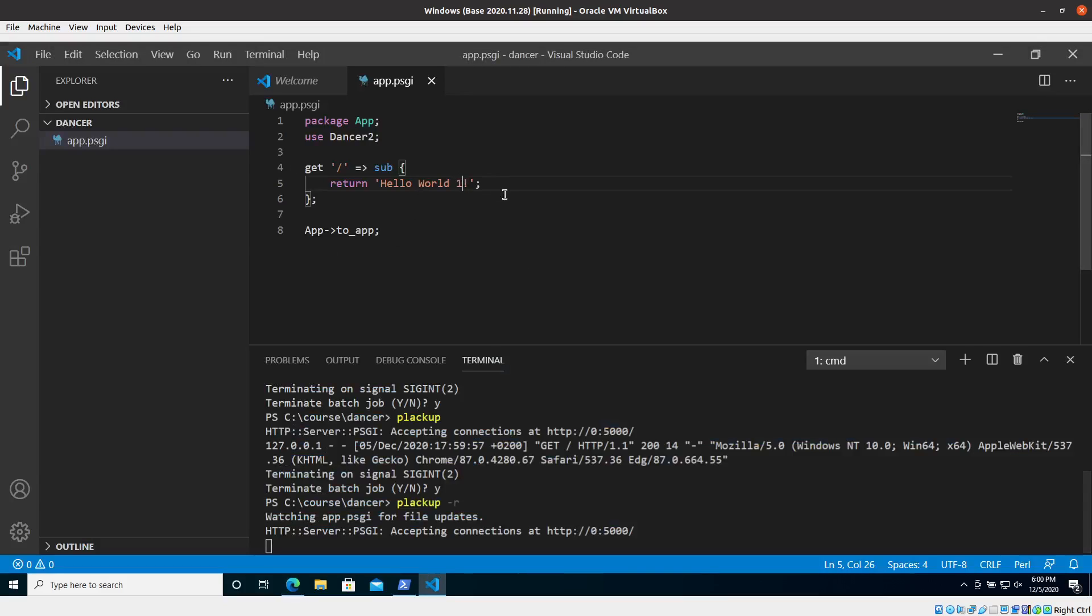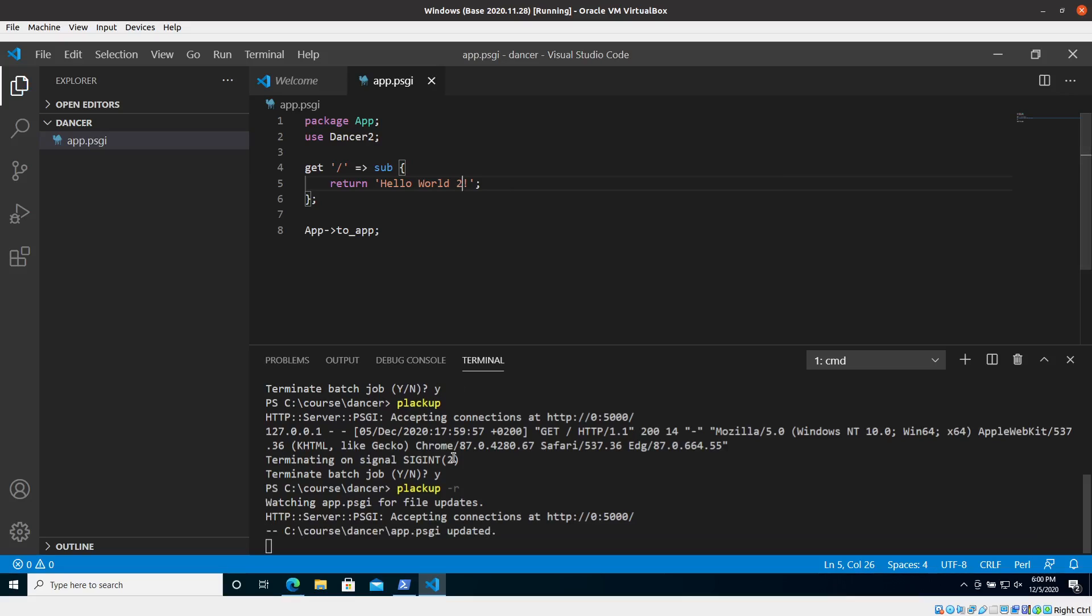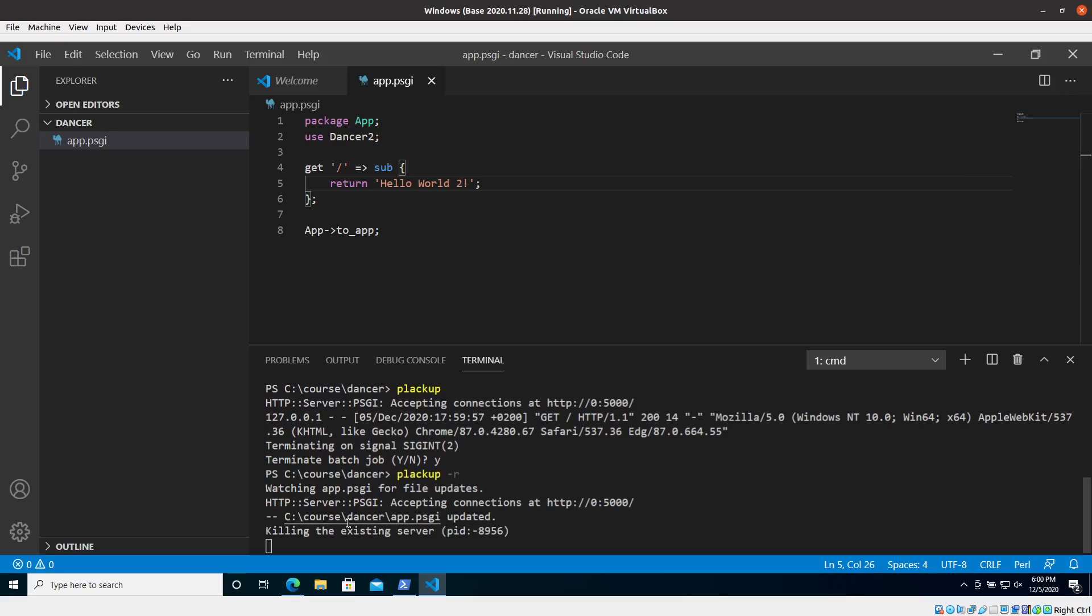If I go and change it now to two and save it, then it should automatically recognize. So you can see here that it recognized there was some change, it killed the server and should start it again. So now if I go back here I should be able to reload the page and get hello world 2.